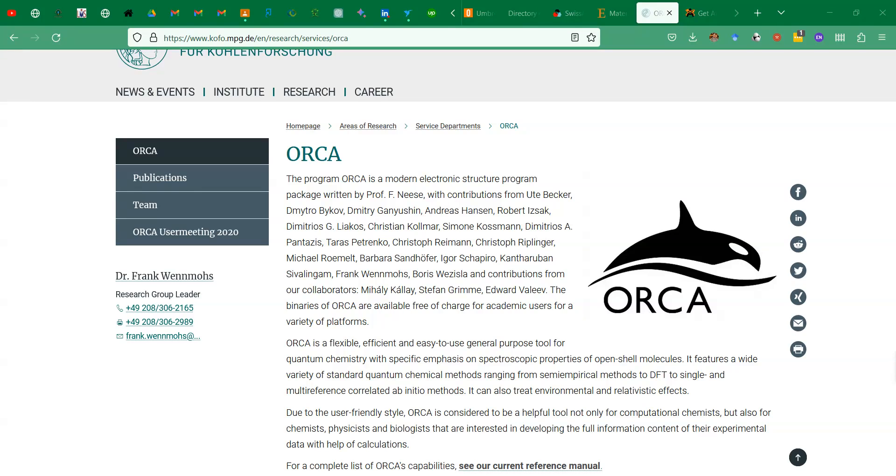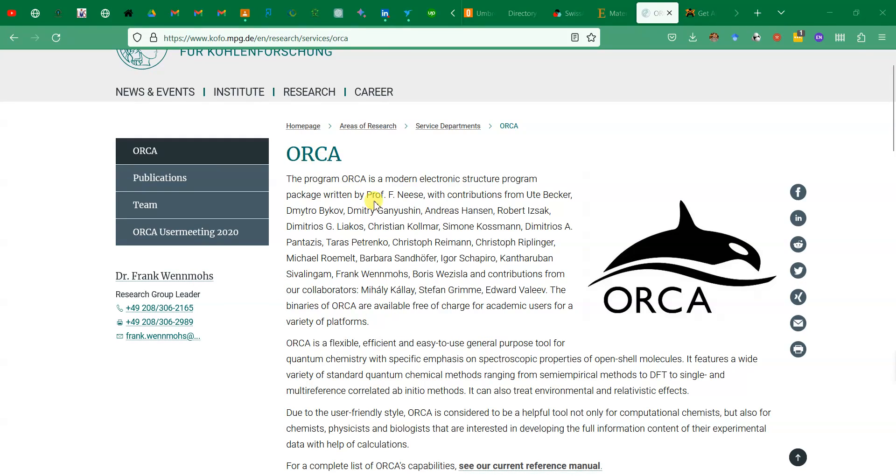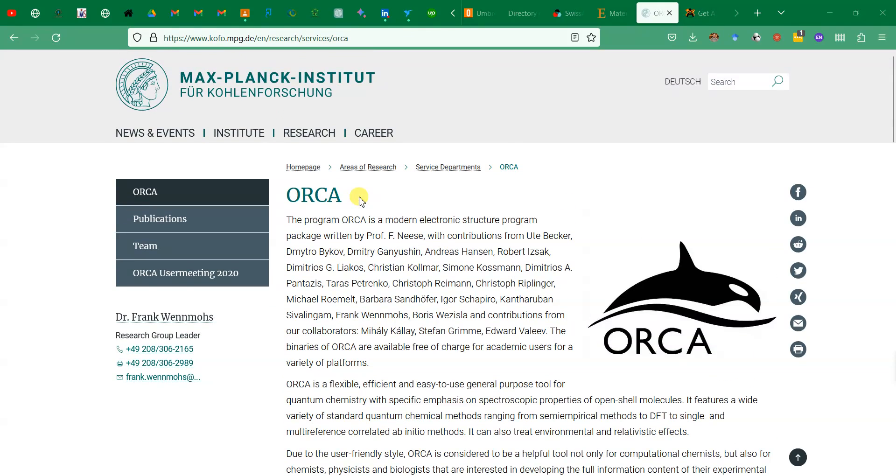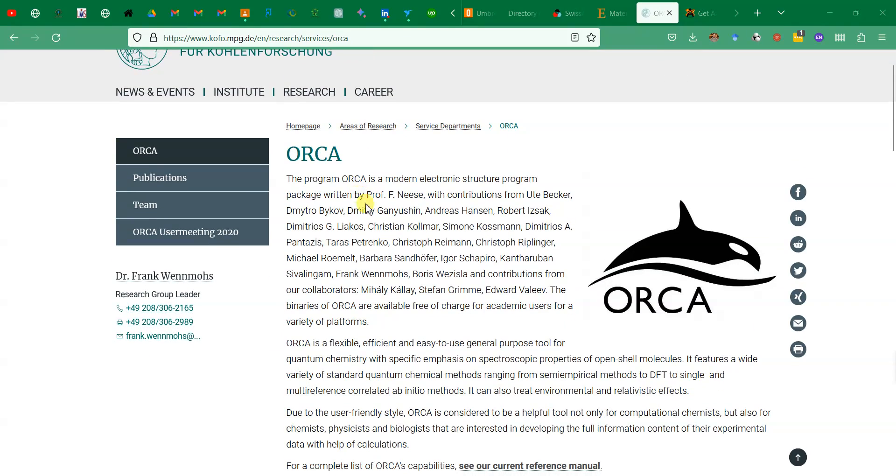Bismillahirrahmanirrahim, assalamu alaikum, welcome back to my YouTube channel. Today I'm going to start a new series for the software called ORCA. As you can see on the screen, ORCA is basically an electronic structure program which can run computational methods including density functional theory and various other methods to compute different properties of molecules.